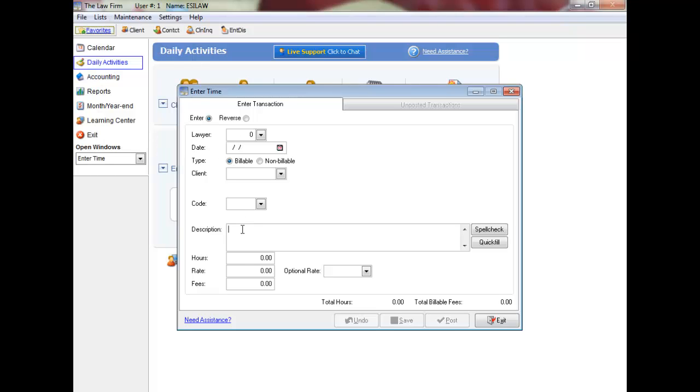Simply enter a quick fill code, followed by the space bar, and the text is automatically displayed. Quick Fill Codes can also be added, edited, or deleted through the lists menu. Quick Fill Codes are user specific, so each user can create their own list of codes.